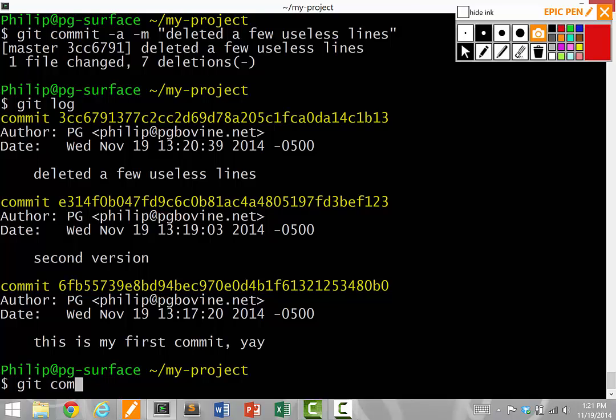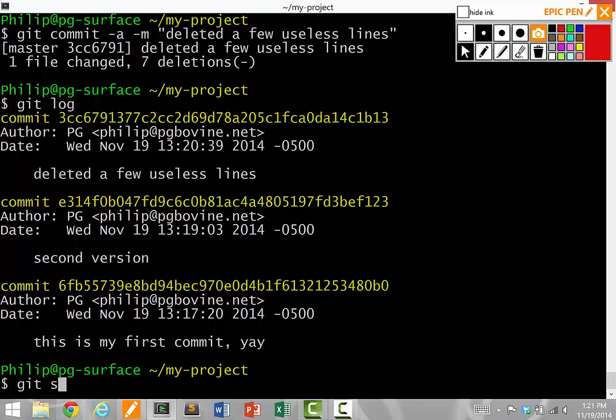We do a git commit, usually with dash a dash m with a message, to commit our changes. We do git status to see what the status of the repository is. We do git diff to compare the current files against the latest version of the repository.